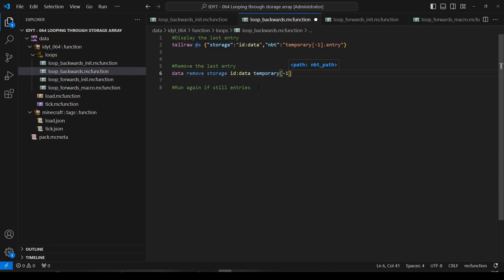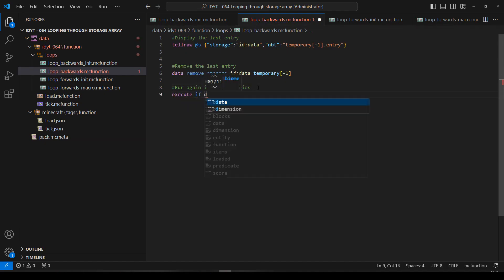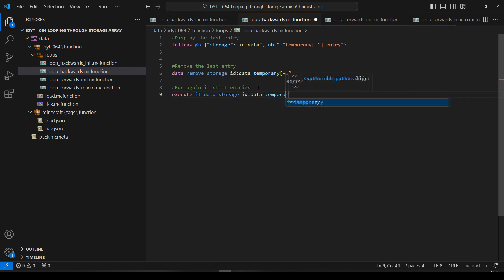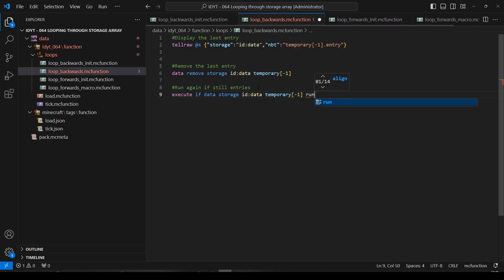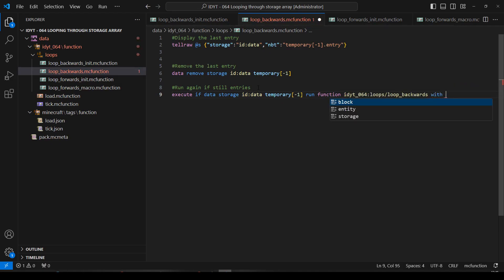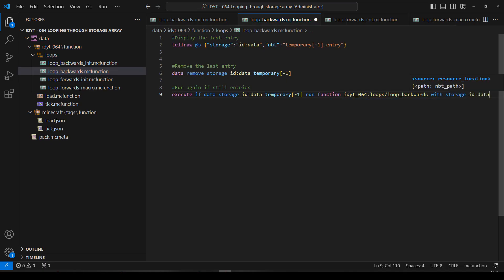And we'll run again if there are still entries: execute if data storage id data temporary minus one, run function loop backwards with storage id data. Save that.